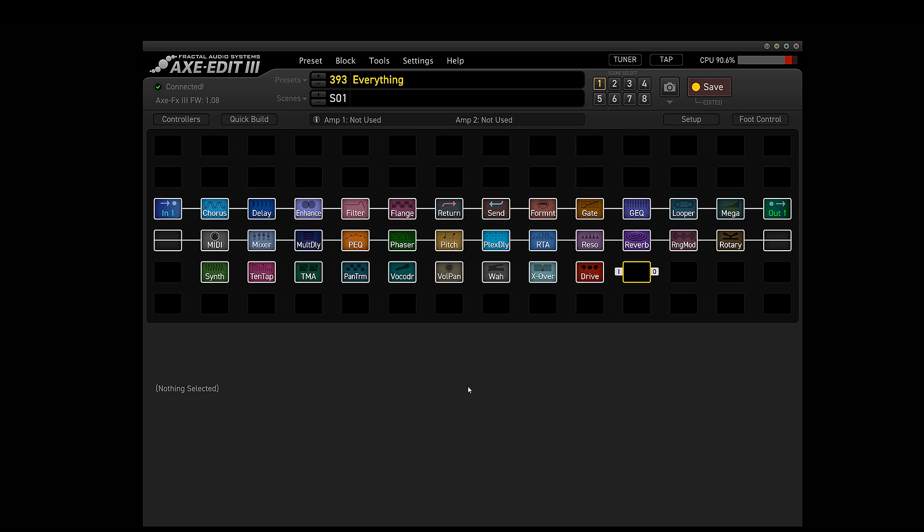So just to show you, I want to show you what the Axe FX3 CPU was capable of. Like I said, you can do a lot more crazy routing. This patch is just for demonstration purposes. I would never actually use this in real life, but I'm sure some of you will out there.